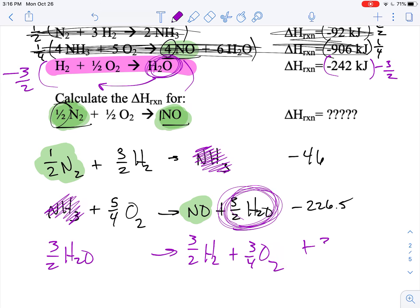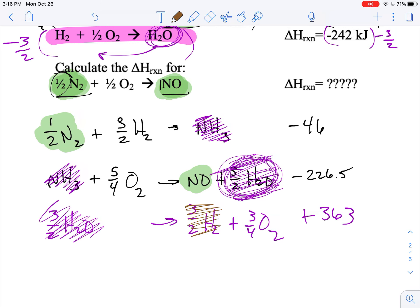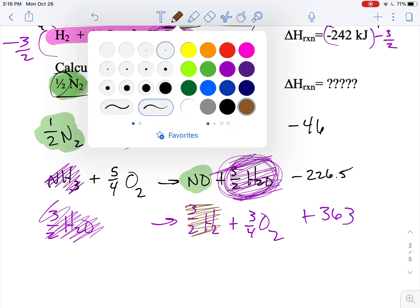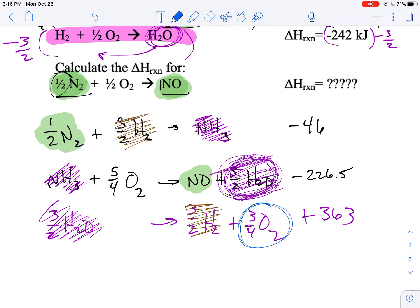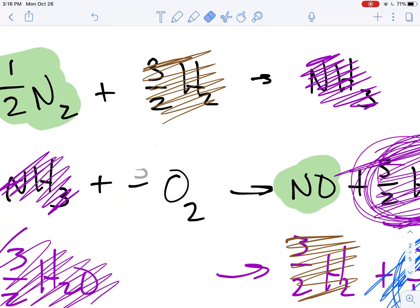Now let's verify: three halves water and three halves water cancel. Three halves hydrogen on the right and three halves hydrogen on the left cancel. I've got three quarters oxygen on the right and five quarters oxygen on the left — eliminating three quarters from five quarters leaves two quarters, which is one half.